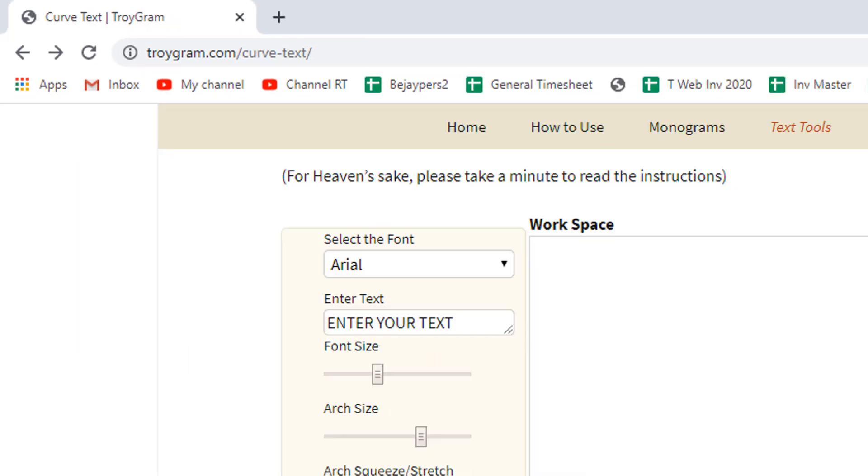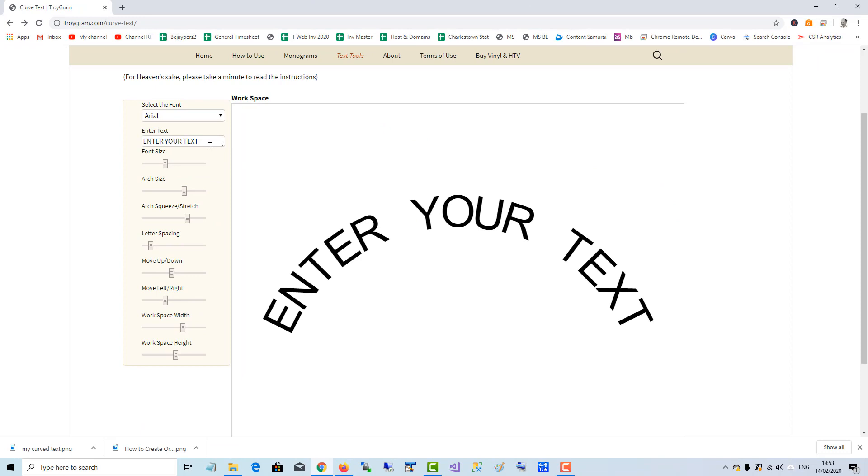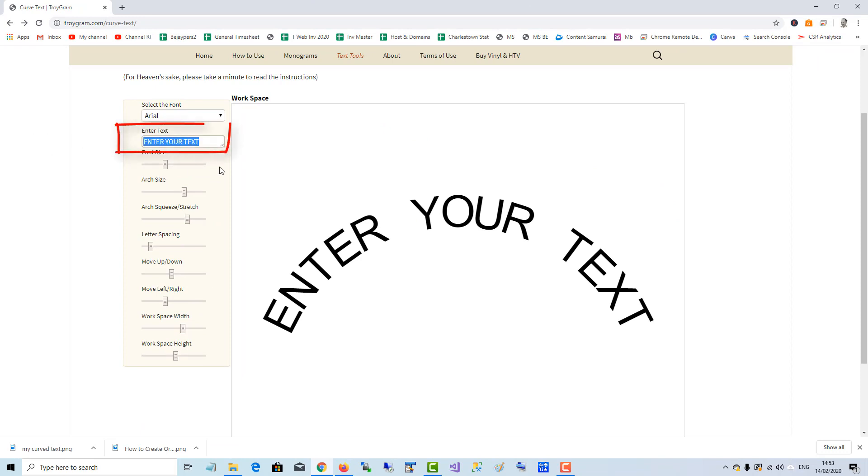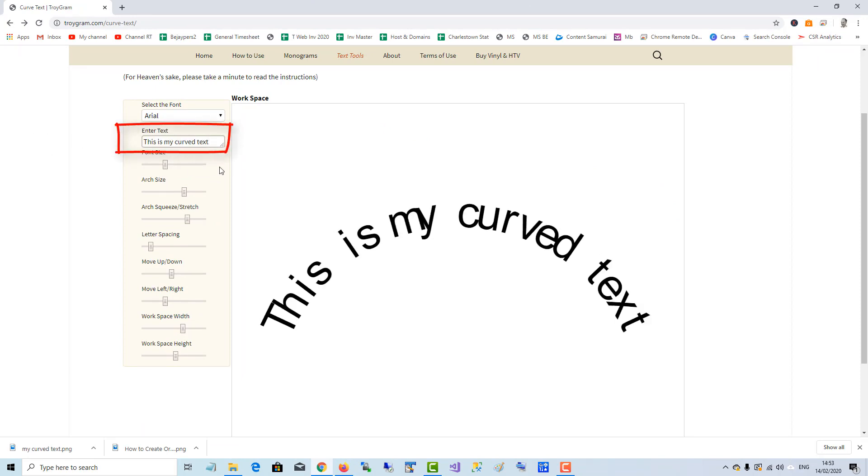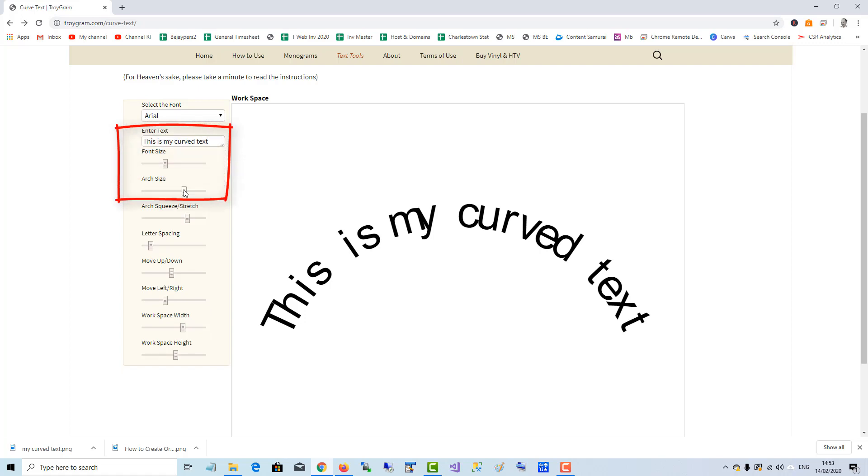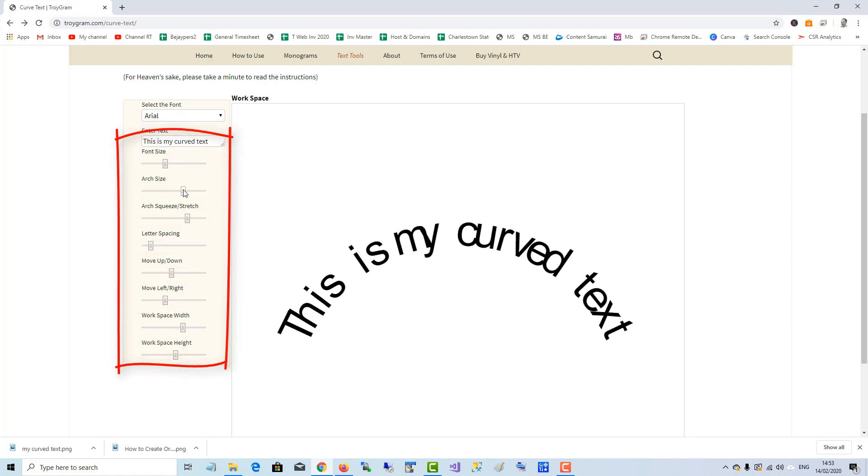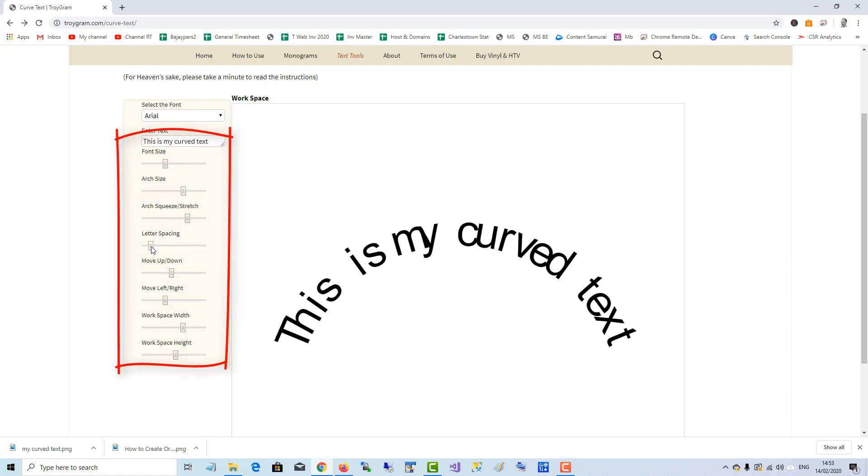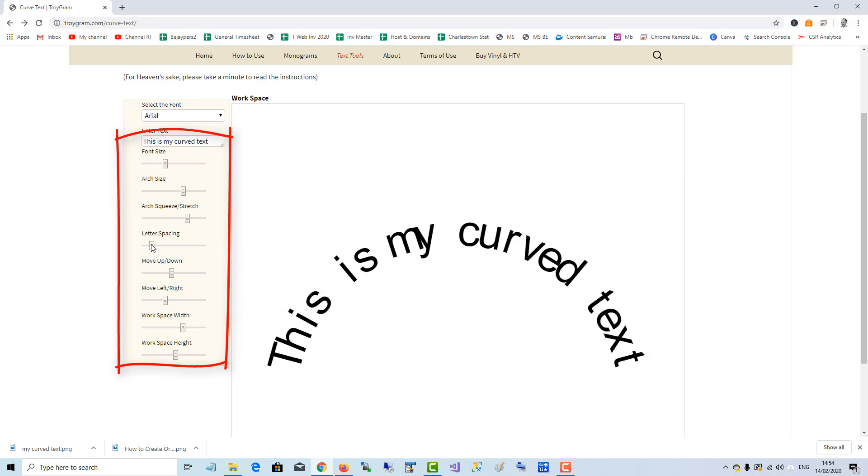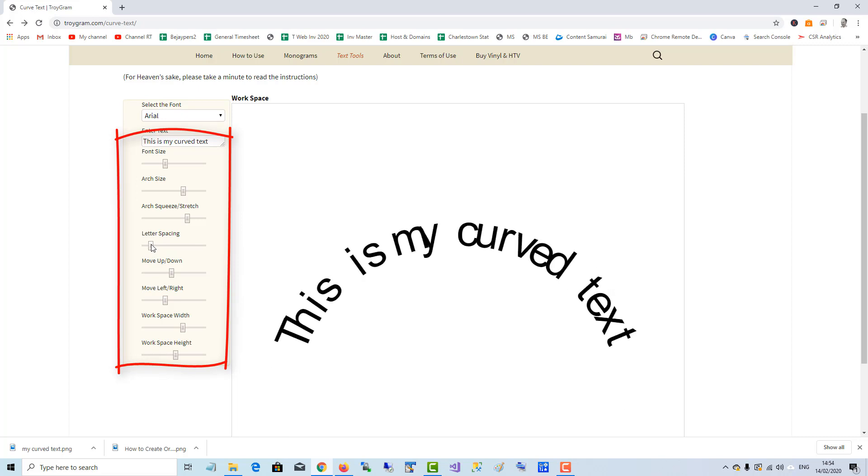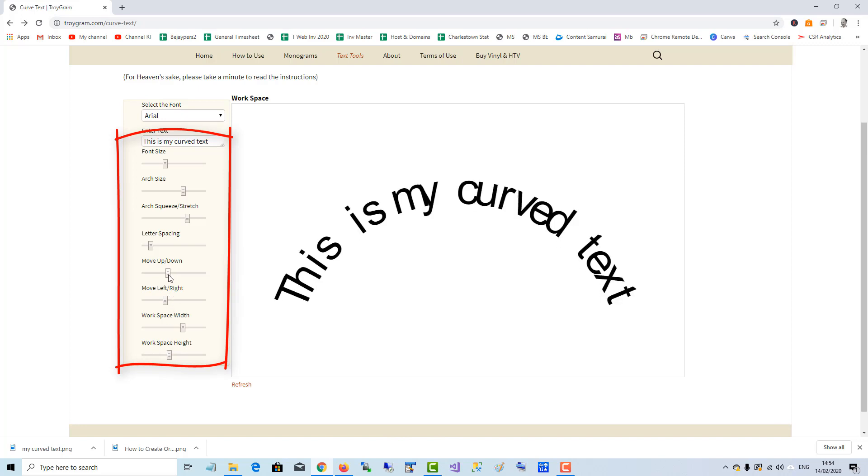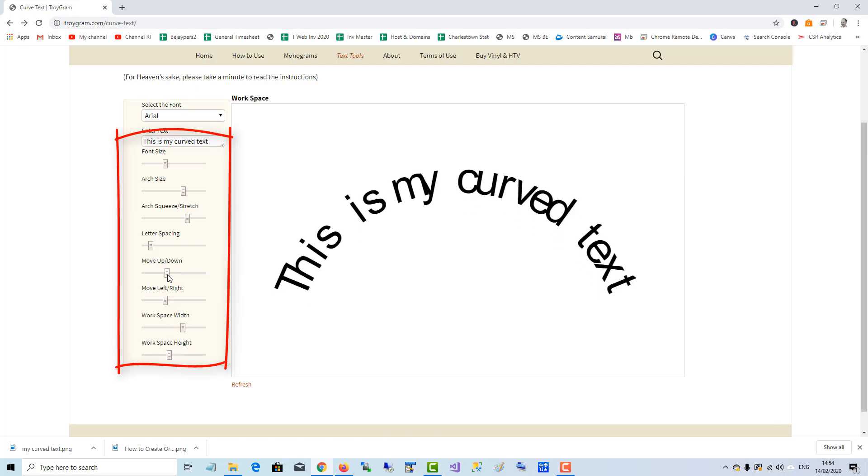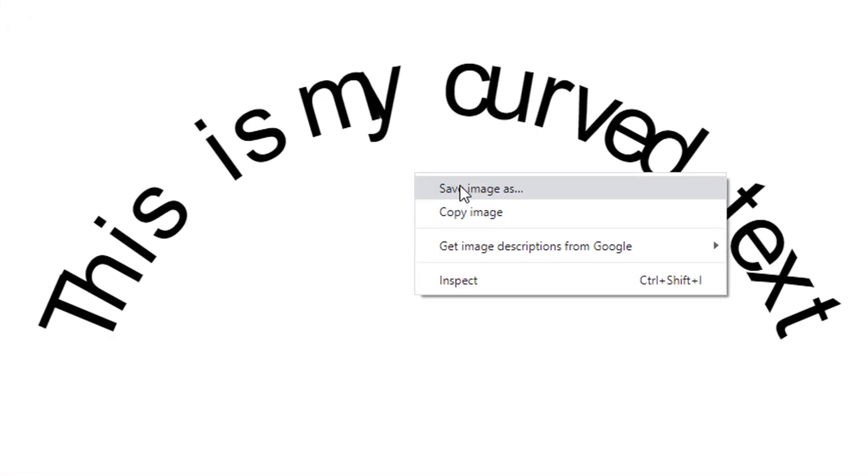You can enter text here and it gets curved. As you can see, you can adjust the arch size, letter spacing, space height, and move it up. You can play around with it until you're happy, and when you're happy with the curve and the design, save it.